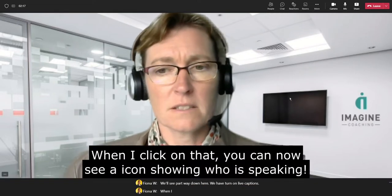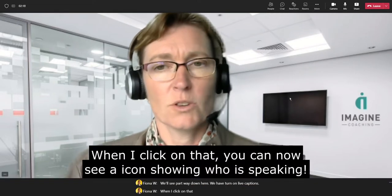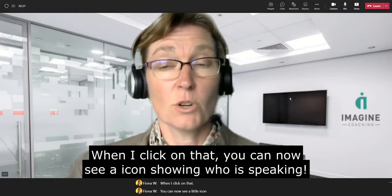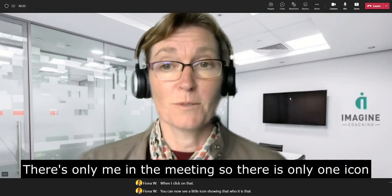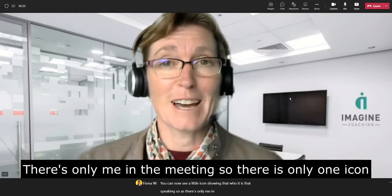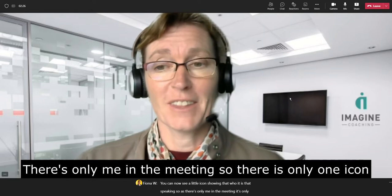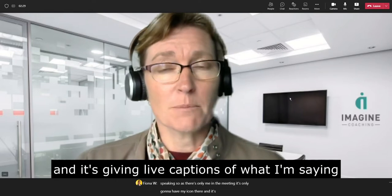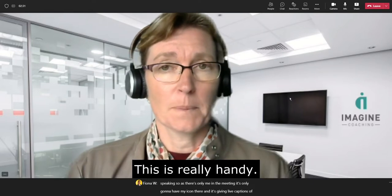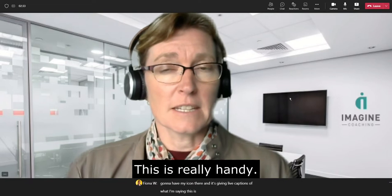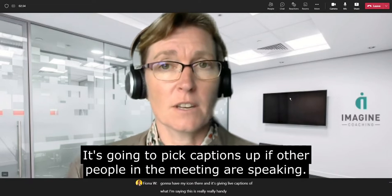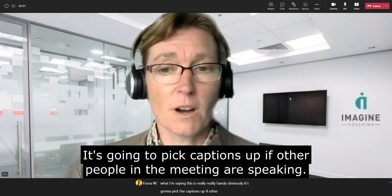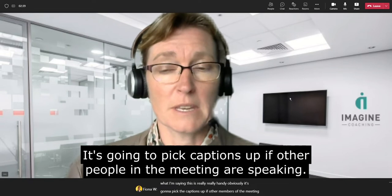When I click on that, you can now see a little icon showing who it is that's speaking. As there's only me in the meeting, it's only going to show my icon, and it's giving live captions of what I'm saying. This is really handy and it will pick up captions from other members of the meeting who are also speaking.